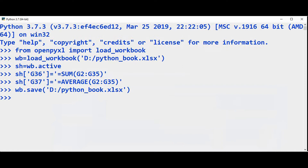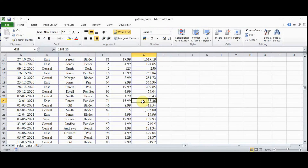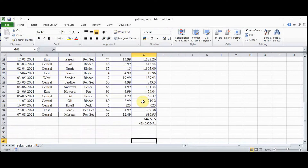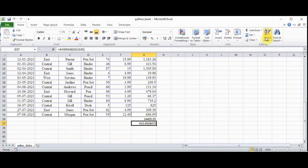Let's save to D colon slash python_book.xlsx. Now let's check our Excel file. So G36 contains the total sales, applying the formula SUM, summing all the values from G2 through G35. And this is the average function.